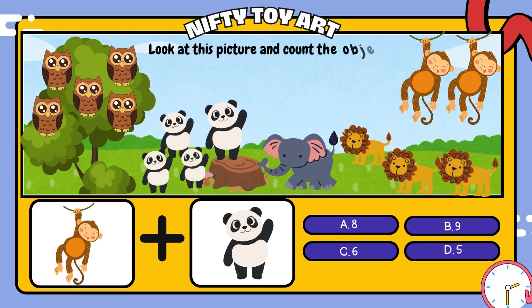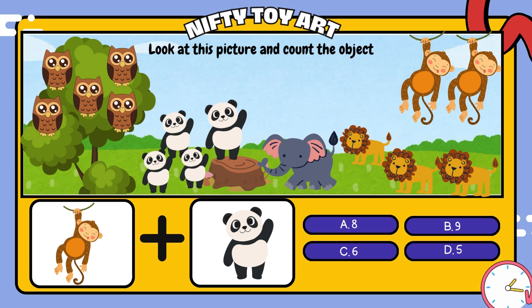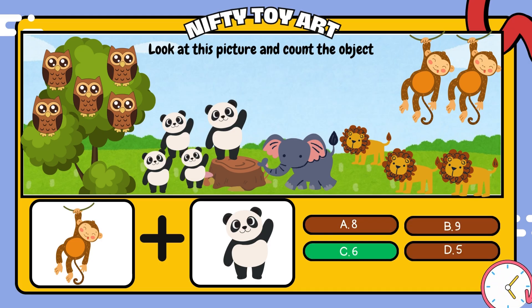If we put the monkey and the panda together, how many do we have in total? That's right, six.